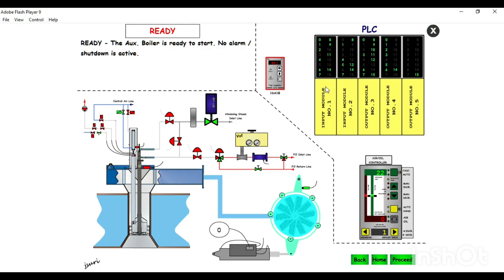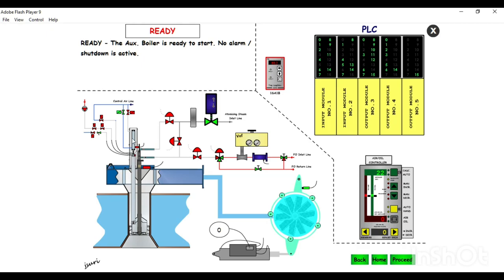In input module number one: point zero is for too low water level - the water level controller will give an alarm and the signal goes to the PLC input module. Point one is for high steam pressure, point two is for low atomizing steam, point four is for lance inserted - whether the burner lance is inserted or not. Point six is for high oil temperature, point seven is for low oil pressure.